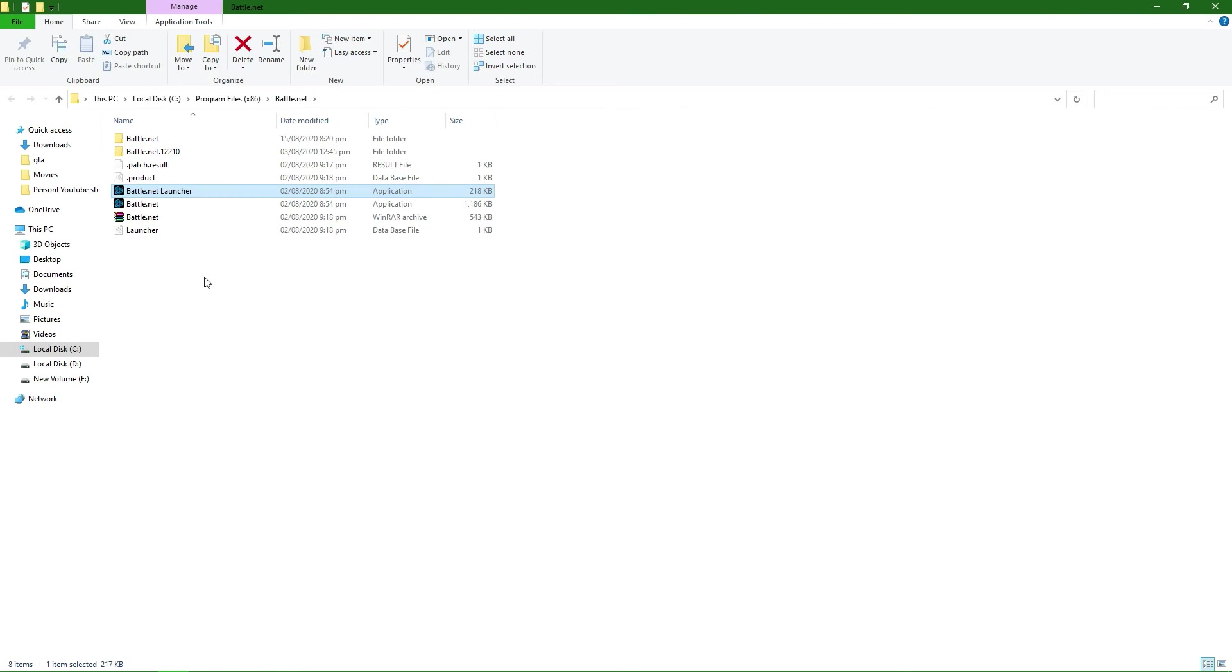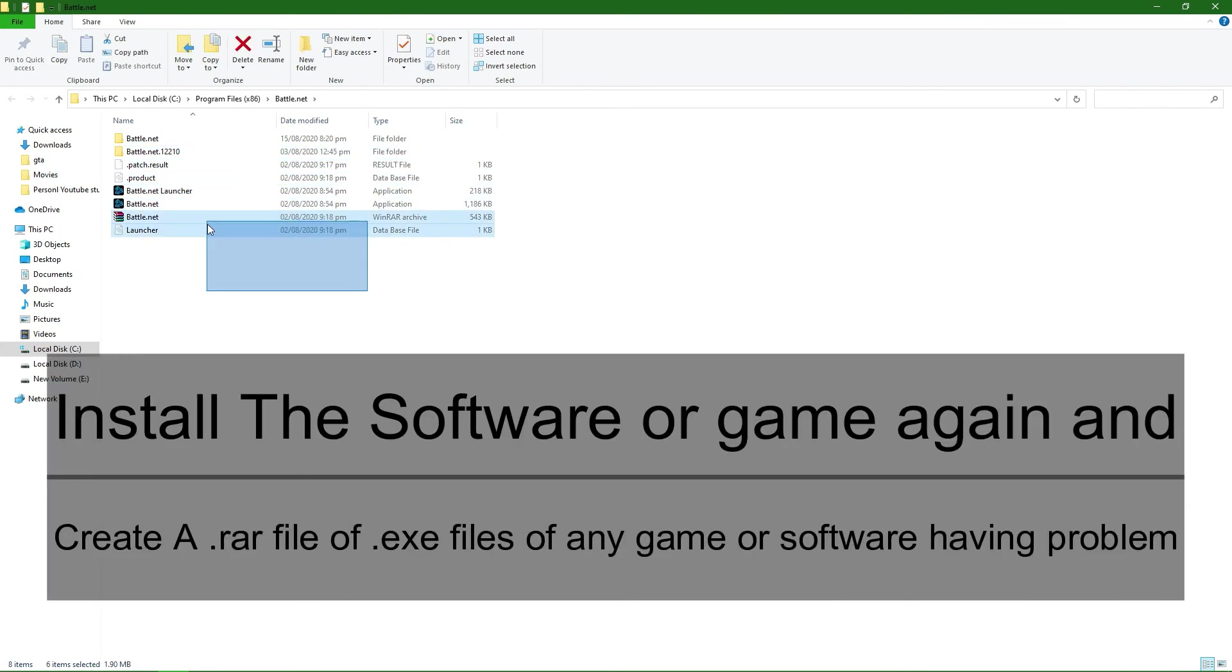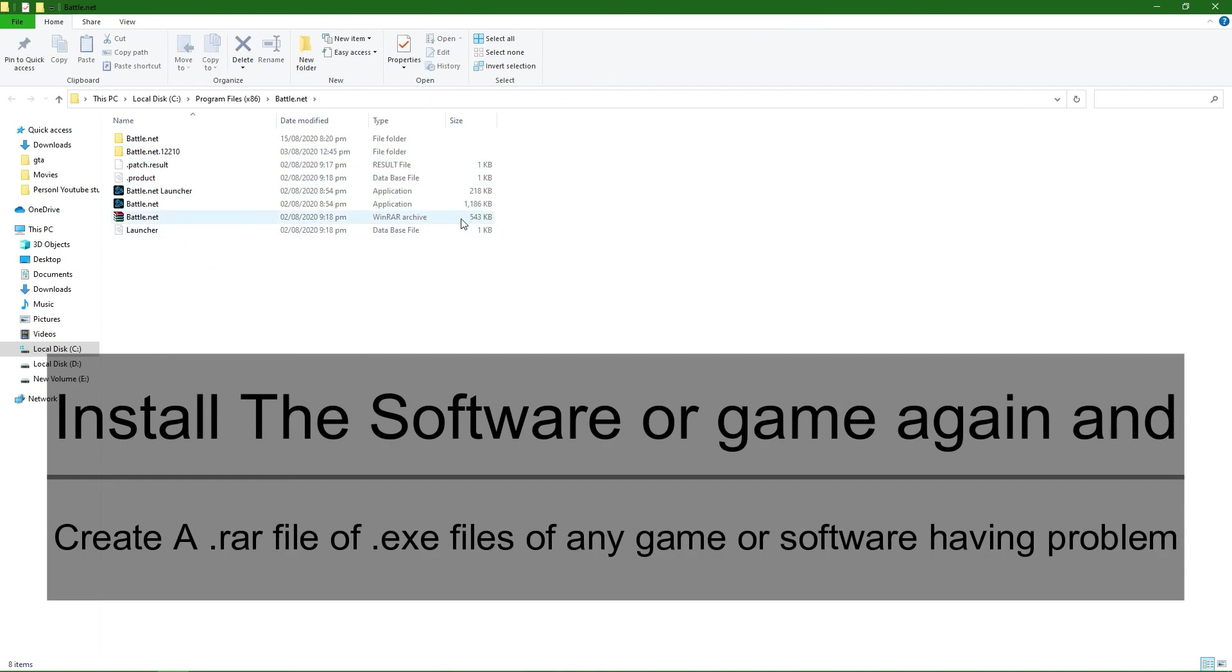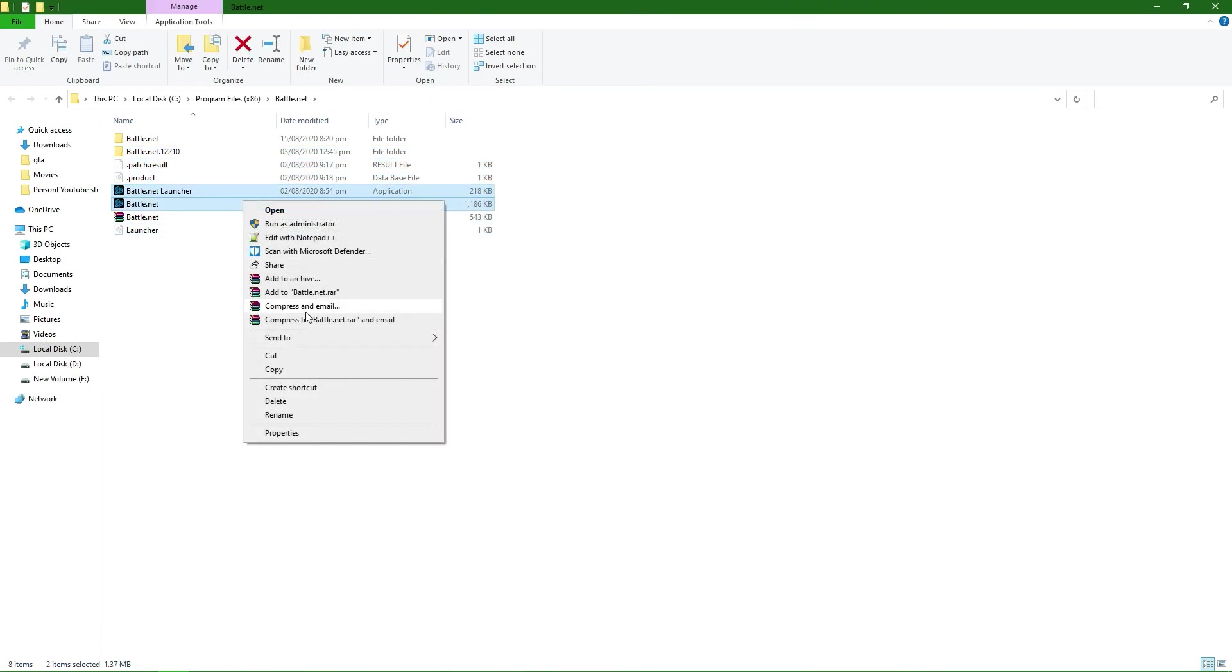It was happening with me with the Battle.net application for Warzone. This method works with any application you're having problems with. What you're going to do is simply select that application's executable files and then add them to a RAR file.